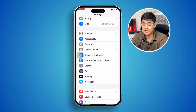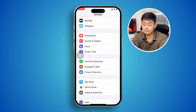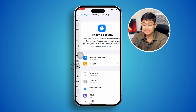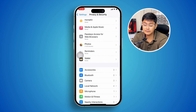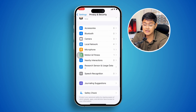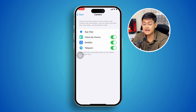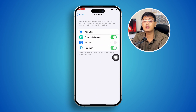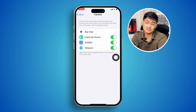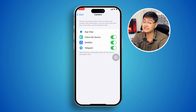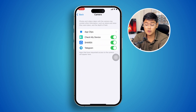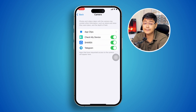After that, go back and open Privacy and Security. Find the Camera option, tap it, and make sure you toggle on camera access for all the applications you're using — Facebook, Instagram, Telegram, TikTok, or any other app on your iPhone.